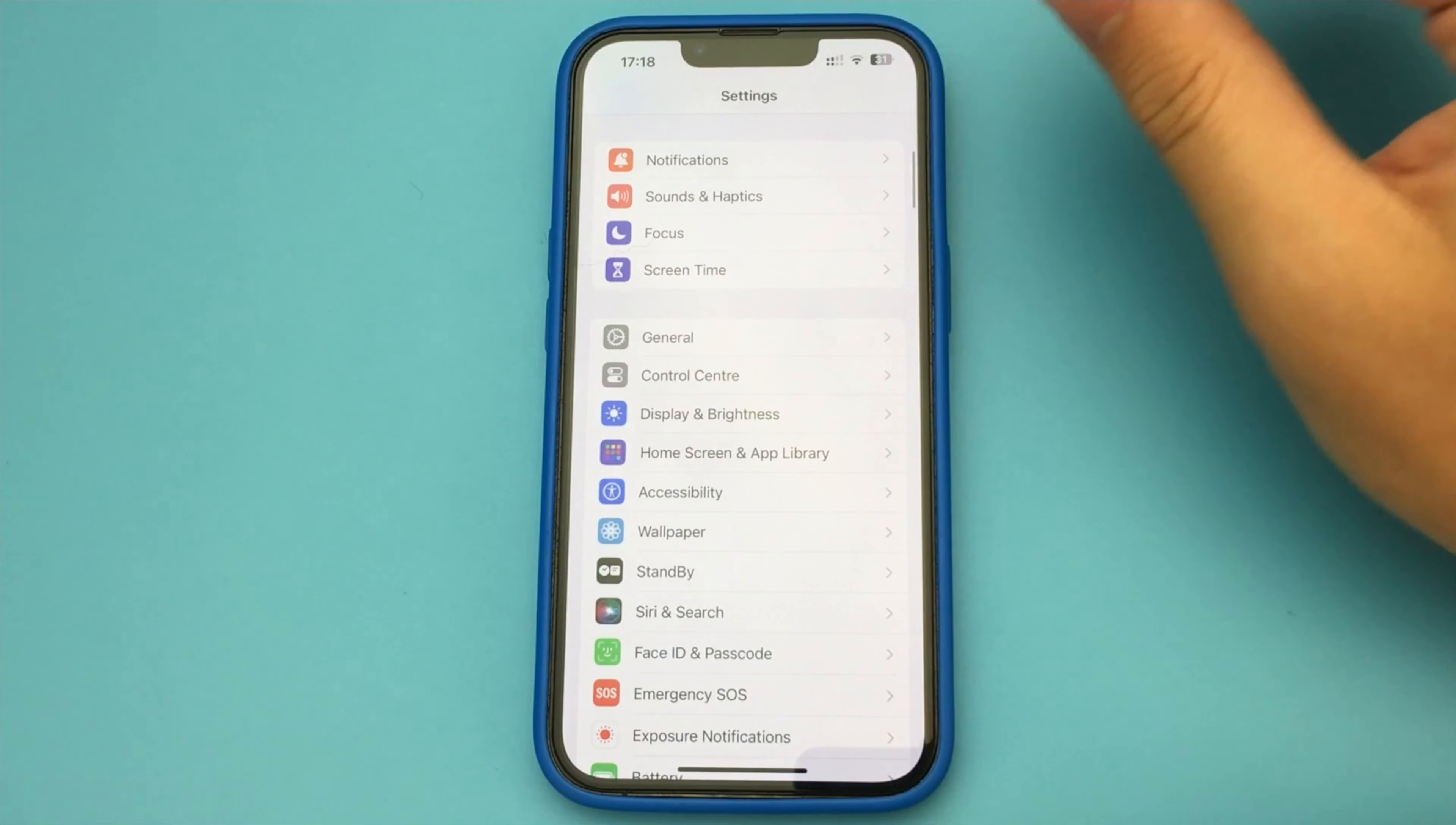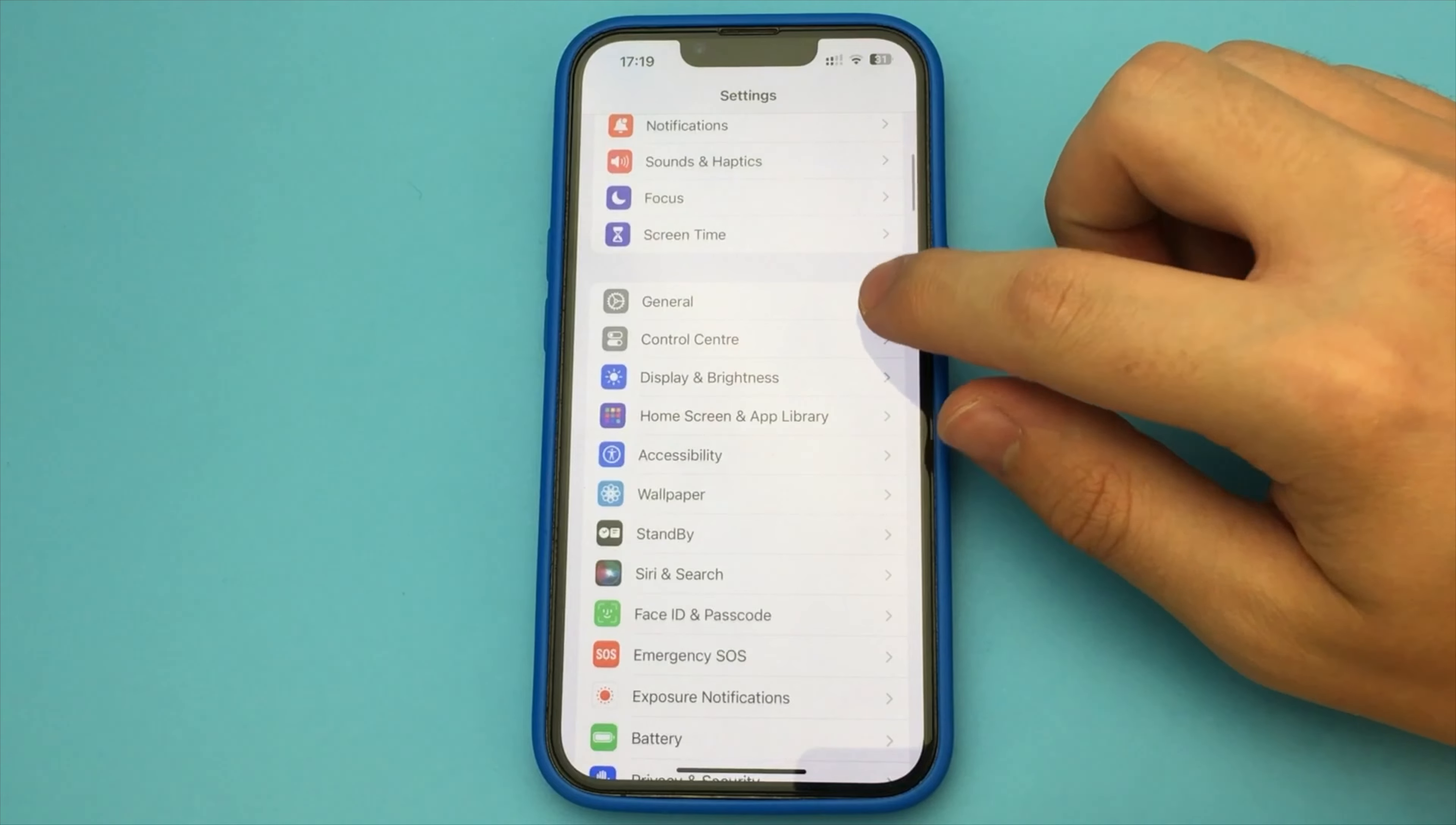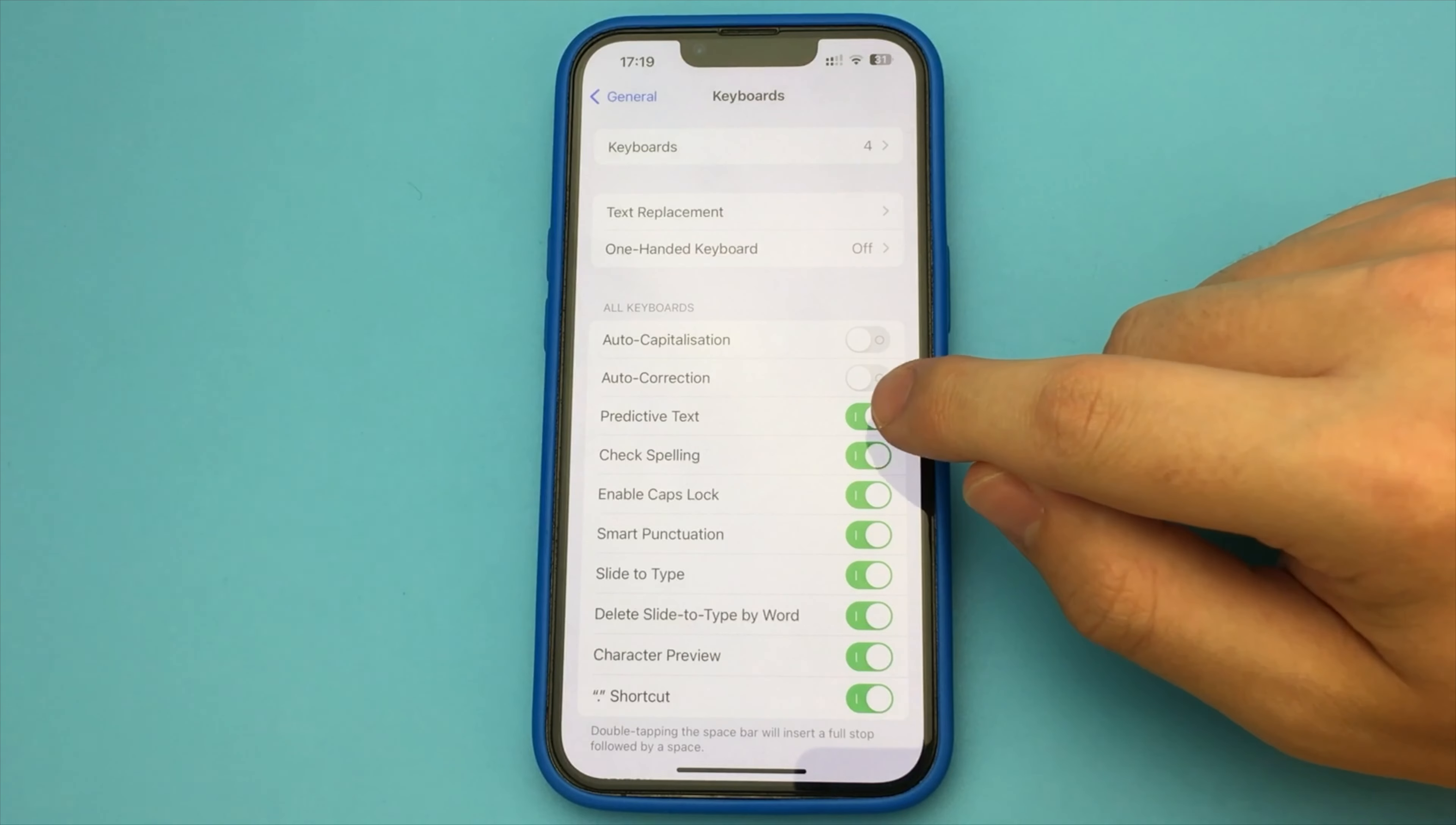In order to do this, we have to go to the settings of our iPhone, then open the item General. Now here we find the item Keyboards, and here we disable auto correction and predictive text.